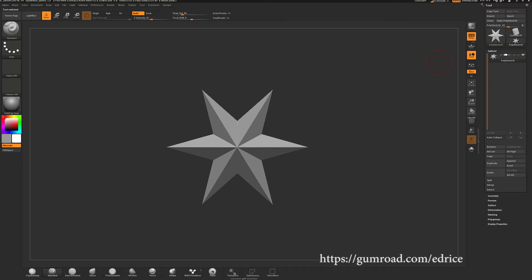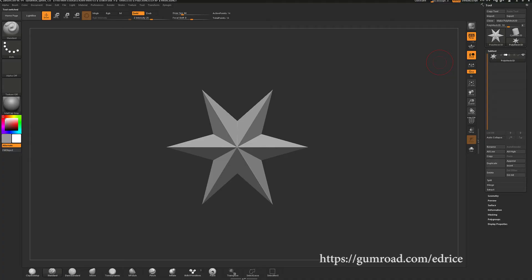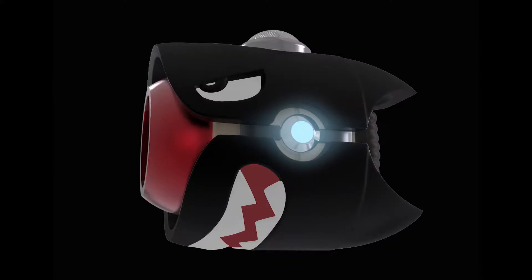If you're wondering if ZBrushCore can do hard surface sculpting, the answer is yes, if the design isn't too complicated. My name is Idris and today we're making a hard surface model using only ZBrushCore. And since E3 was upon us, we're going to make Mario's gun from Mario and Rabbids.